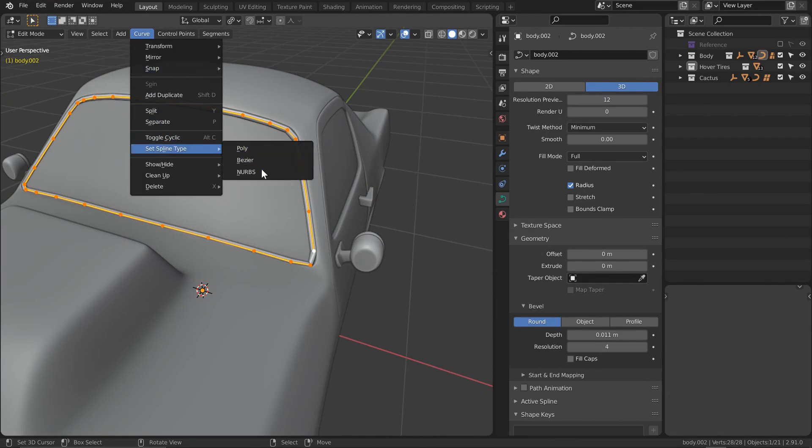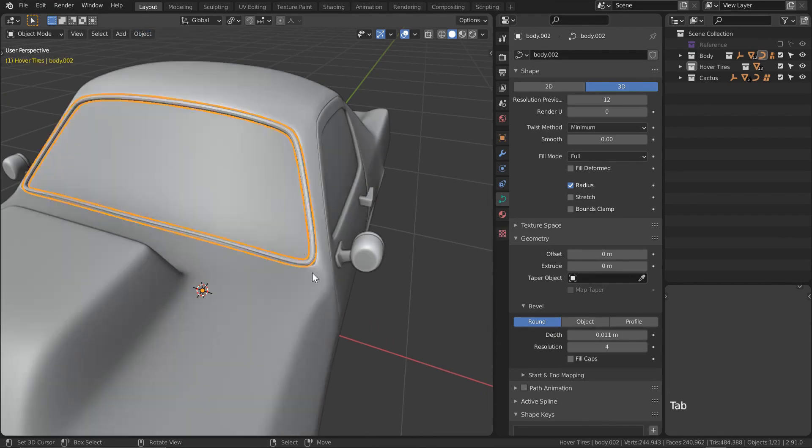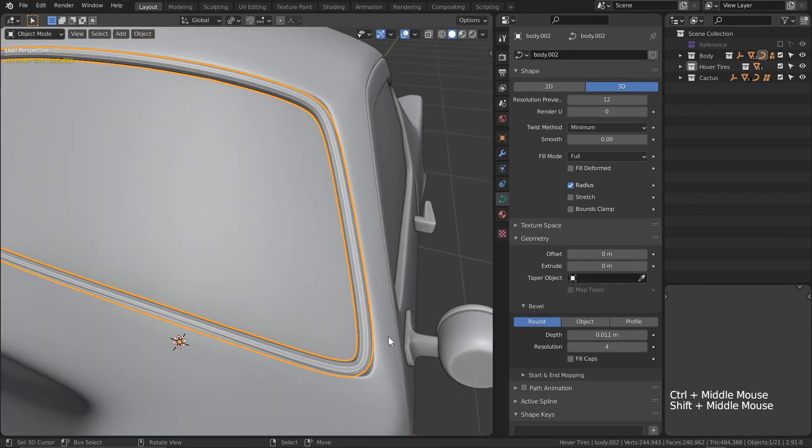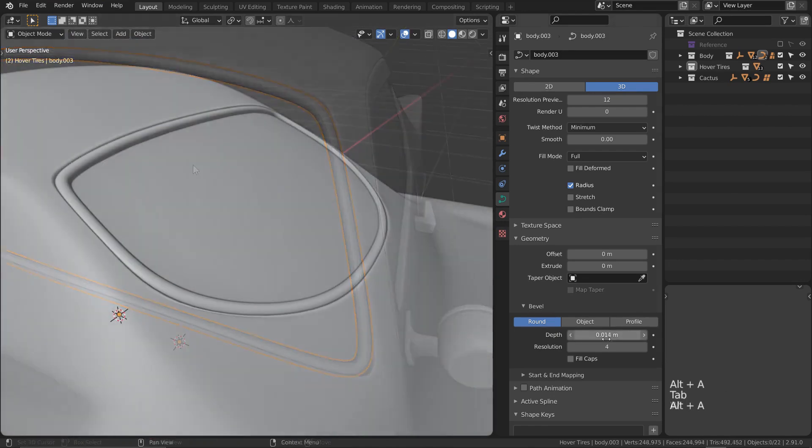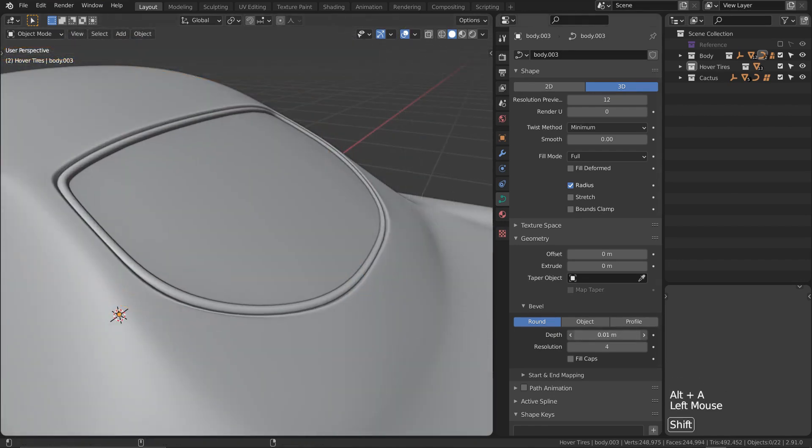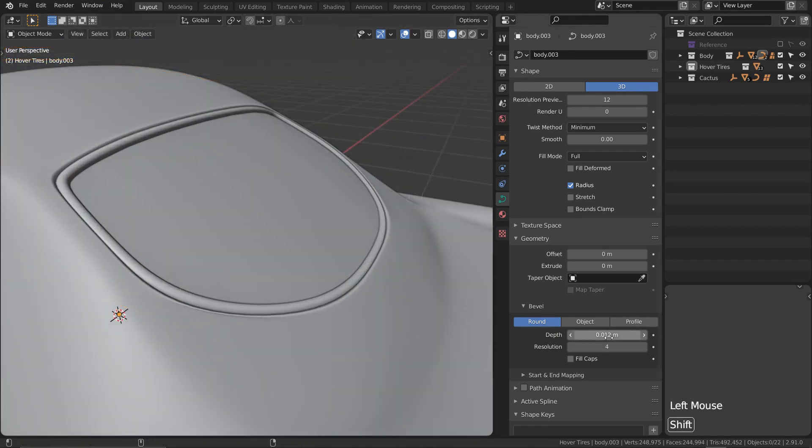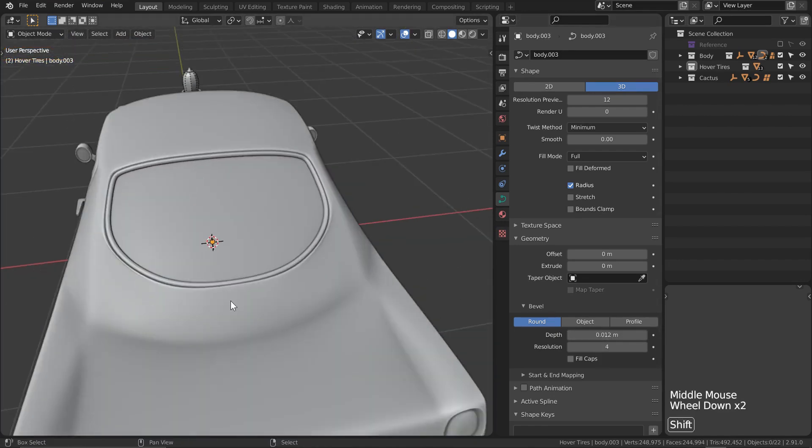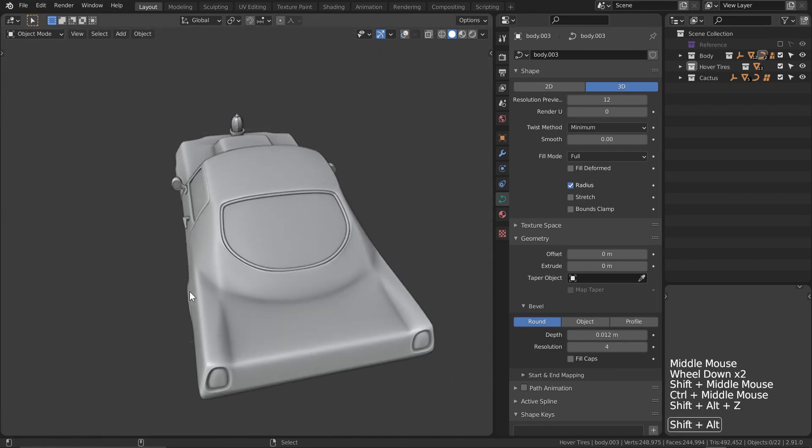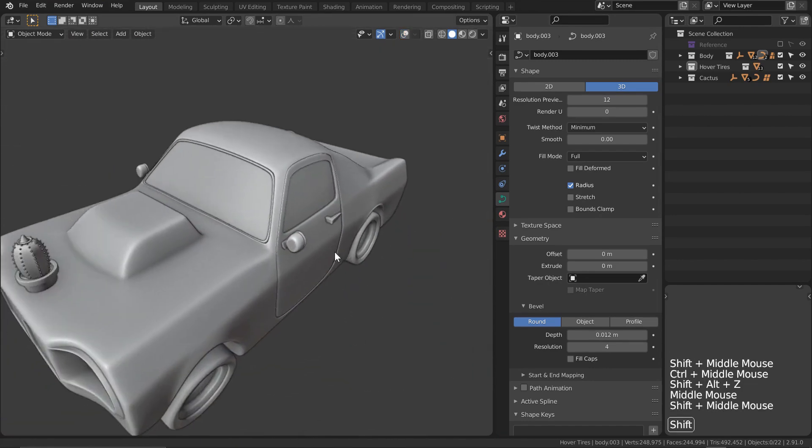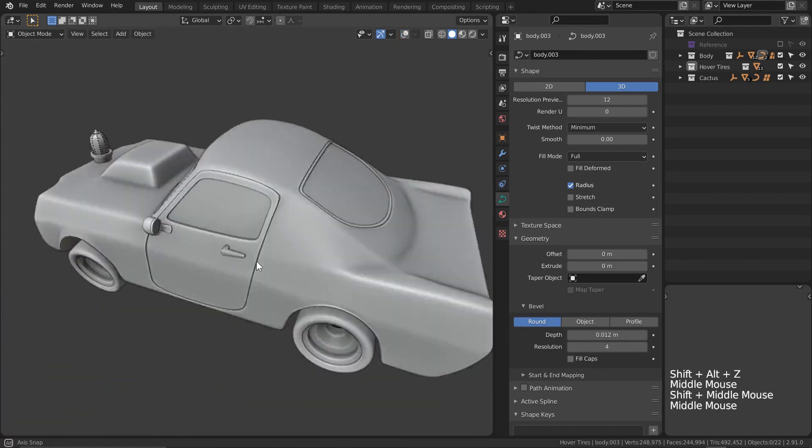This will round out those sharp corners for free, and you can't beat free, right? I'm going to quickly repeat that entire process now for the rear windshield, and that's going to be pretty much it for step one.